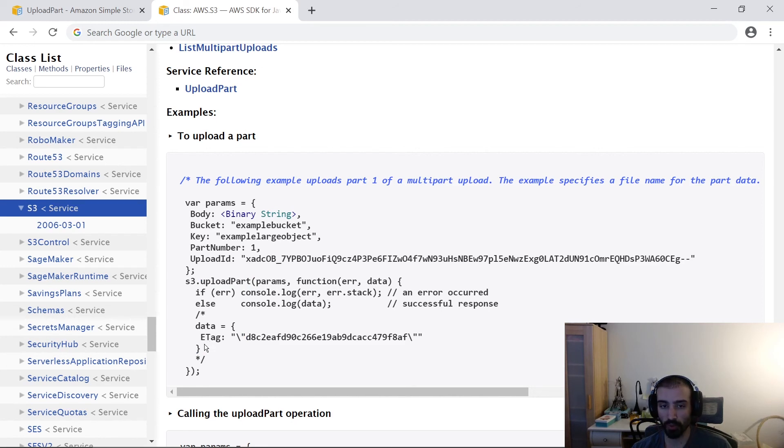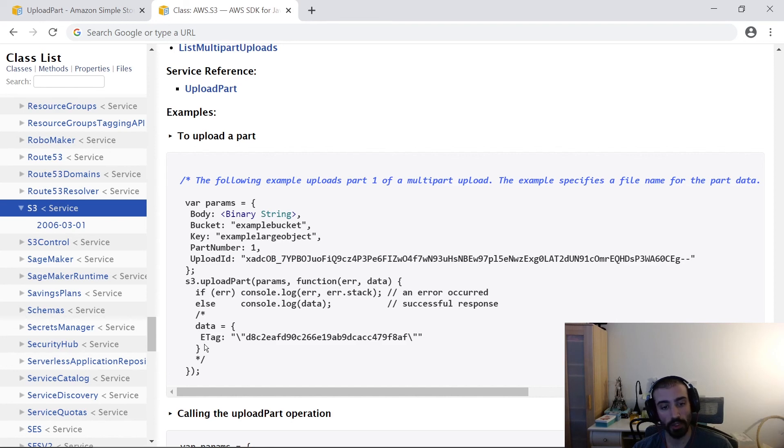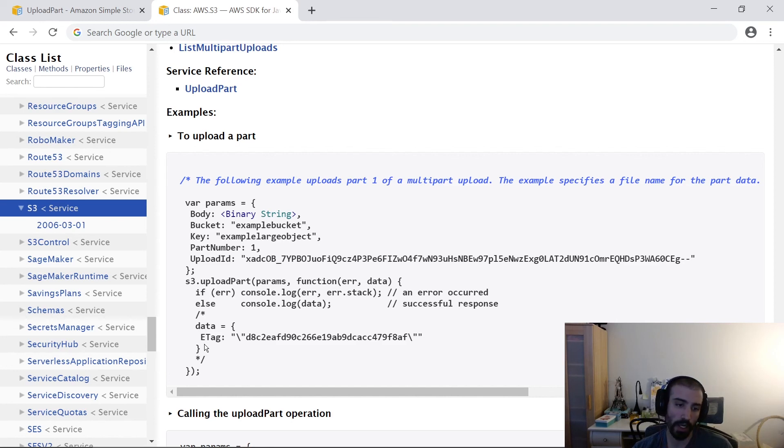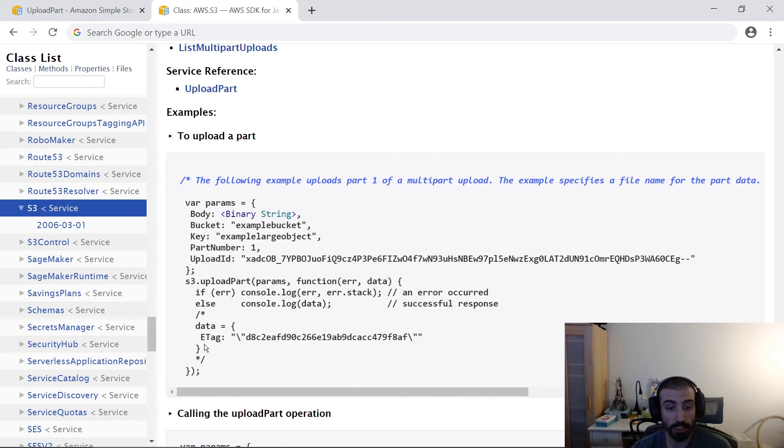This was the second of three steps with regards to multi-part uploads. The final one is the Complete Upload or Complete Multi-Part Upload API, which signifies that you're done and the multi-part upload is now complete. I'm going to talk about that in my next video.